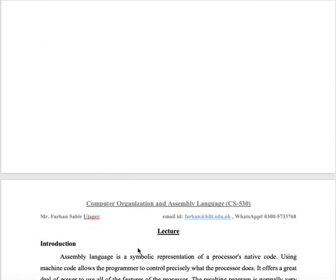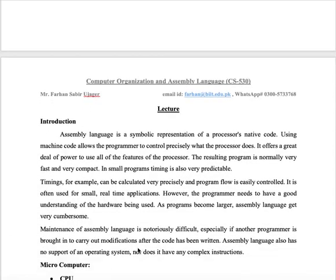Assembly language is a very important course. You have already studied programming languages — these are high-level languages. High-level languages are very easy to understand for users and programmers. But when they go to the machine, ultimately a high-level language instruction will execute. The compiler plays an important role in high-level languages, and according to the architecture, it will create instructions.